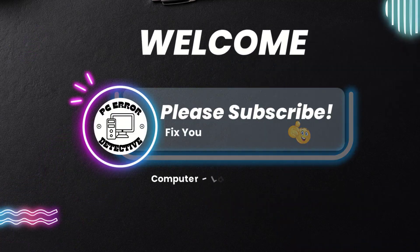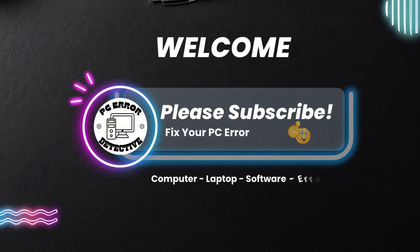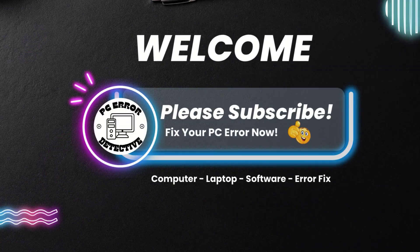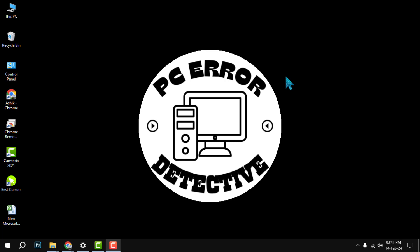Hello and welcome to PC Error Detective. In this video, we will show you how to add up time in Excel, step by step. Before we start, please make sure to hit the subscribe button and the bell icon to get notified of our future videos. Now, let's get started.